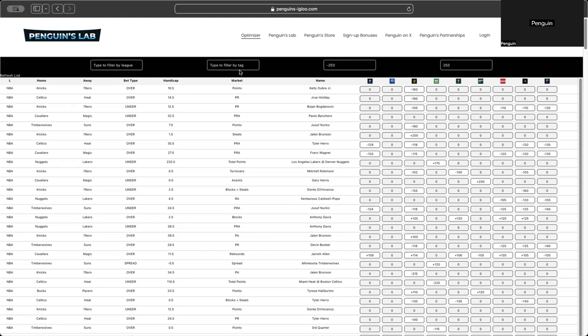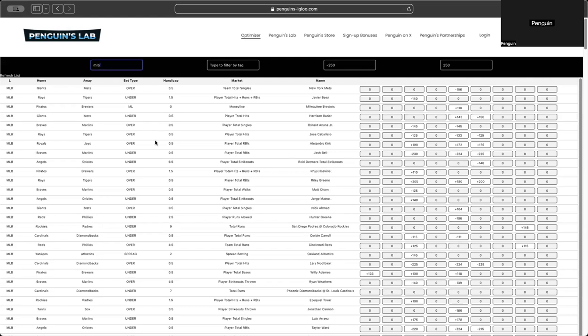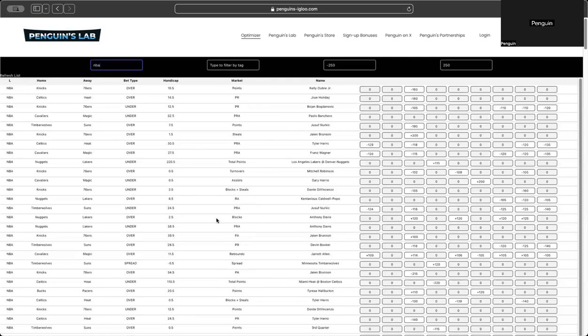These two over here are just filters. So this one to the left is by league. I type in MLB, and it's just gonna change everything to only MLB props. Same thing for NBA. Type in NBA, everything will be NBA only.